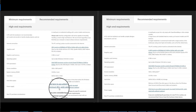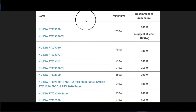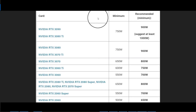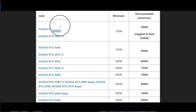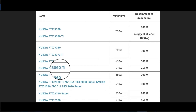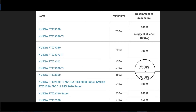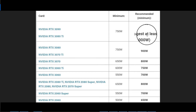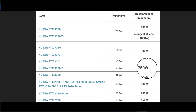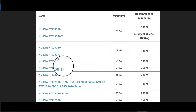Now let's look at the power supply. The minimum is 80 Plus Gold rated. For my 3060 Ti graphics card, the minimum recommended power supply is 600 watts. My power supply is 750 watts, which is the recommended one. If you buy a higher-end graphics card, you will need a higher wattage power supply.